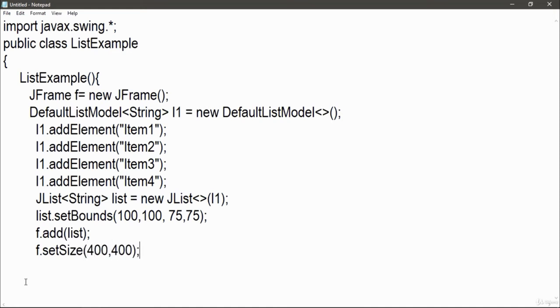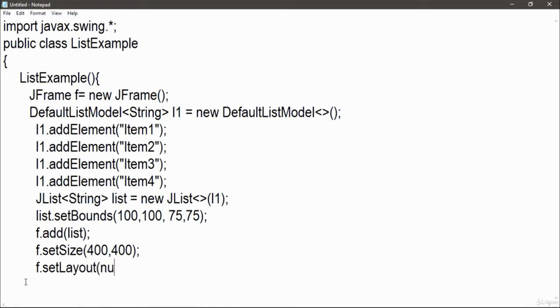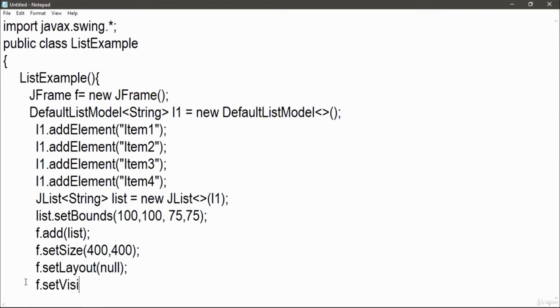So in this manner, I created a simple list where I used the addElement keyword to add the items 1, 2, and 3, and 4 into it using default list model, then created a JList string list equal to new JList l1.